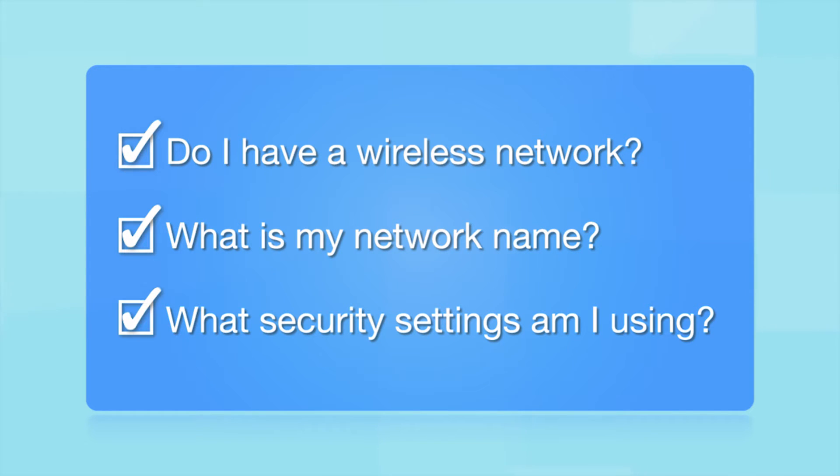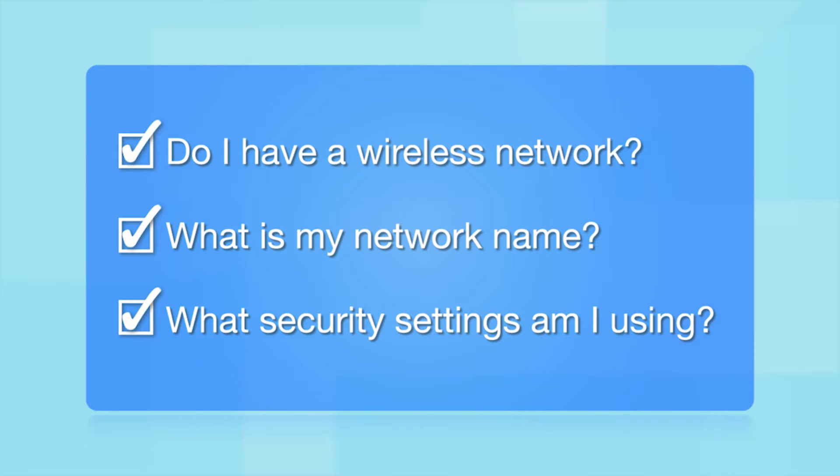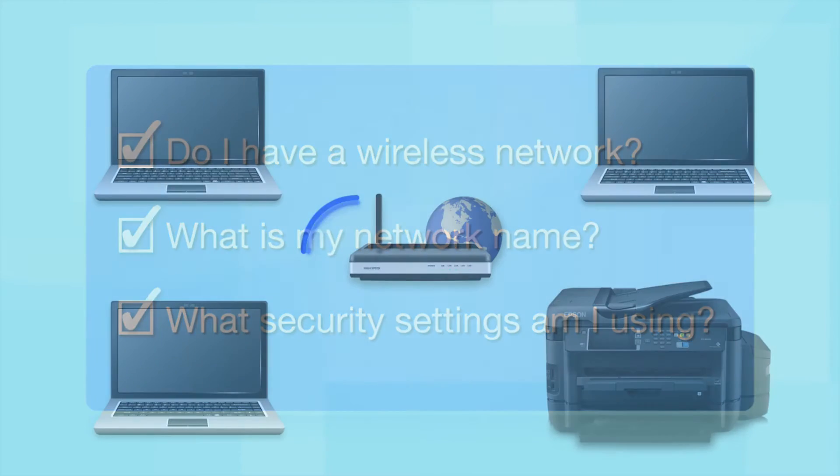What security settings am I using? If you have wireless security turned on, you'll also need to know your network password. If you don't have this information, ask the person who set up your network.